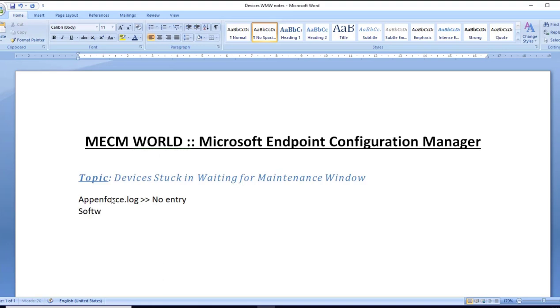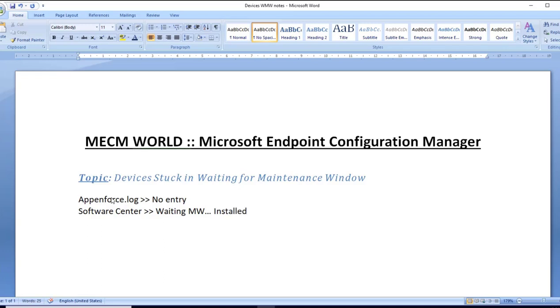Second thing I checked is that in software center, it was showing as waiting for maintenance window. So I clicked on install and it installed successfully.